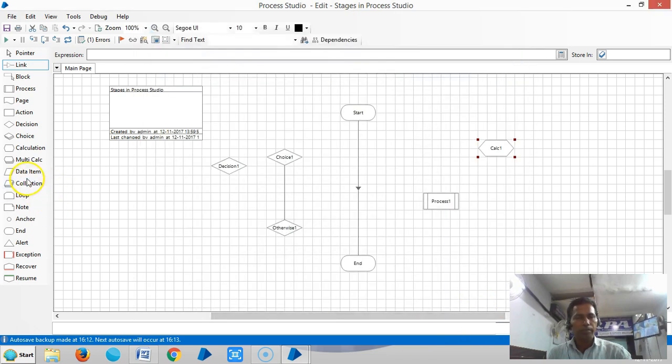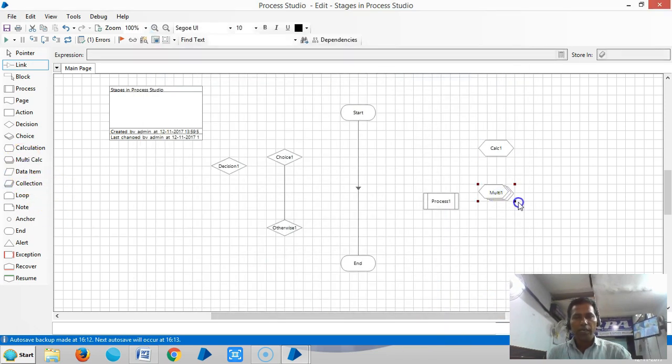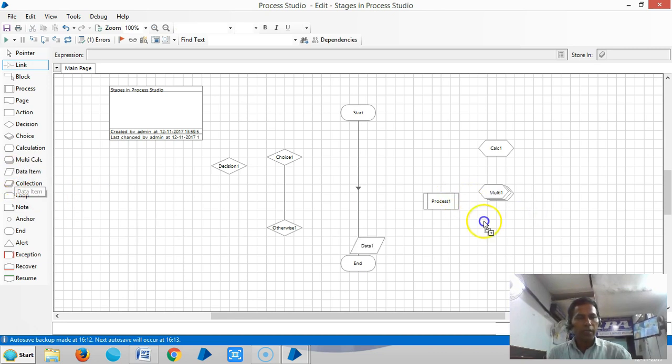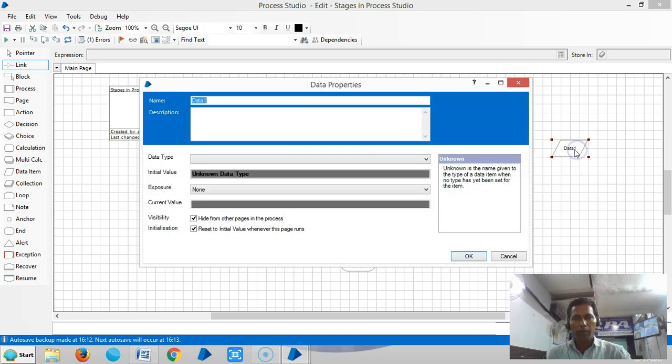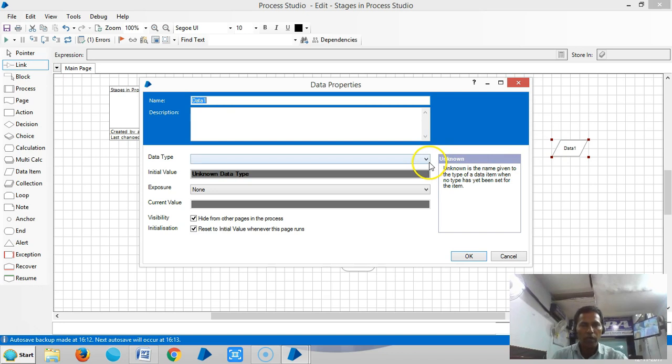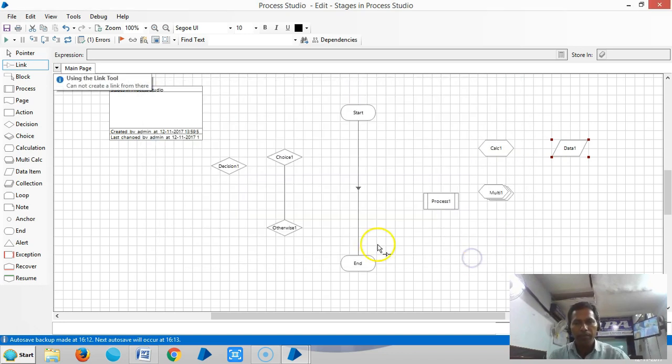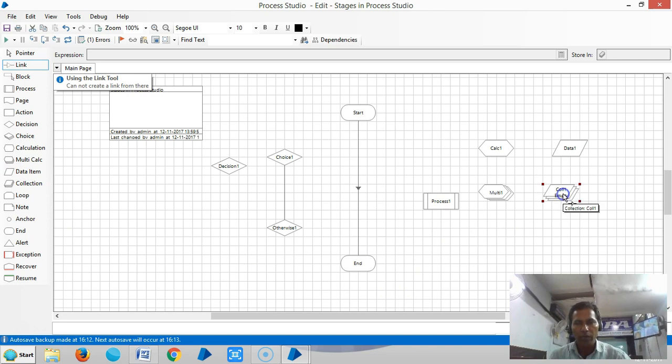Multi calculation stage is an extension to calculation stage. The data item stage is used to store data like variables. The data item stage can hold only one variable at a time. To hold multiple variables at a time, we go for collection stage, which is similar to a database table or MS Excel spreadsheet.